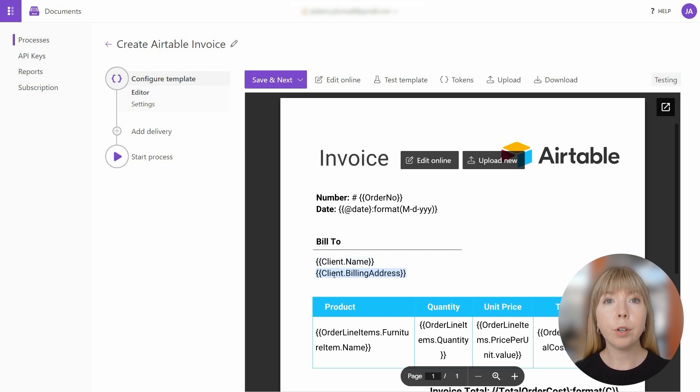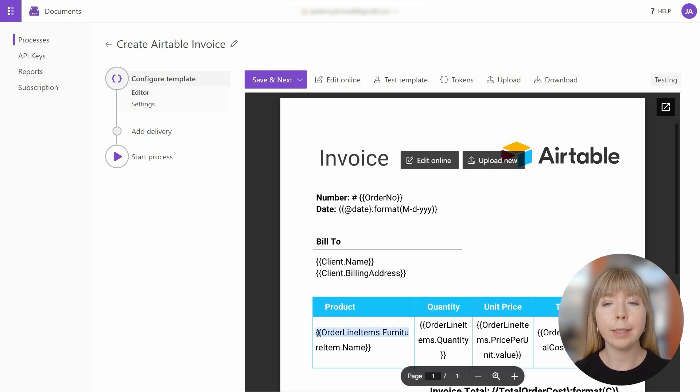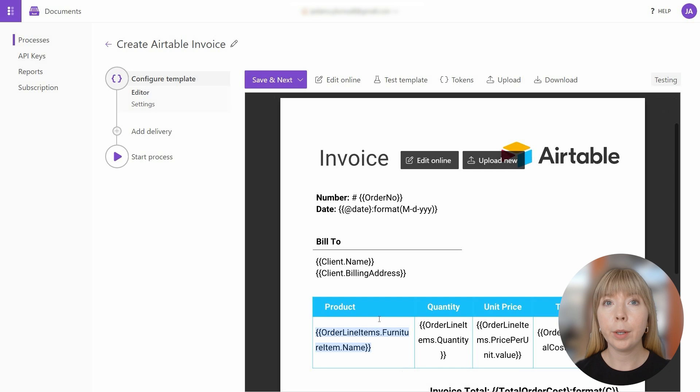These tokens are crucial for linking and syncing data between Airtable and the document. And the tokens in the document template match up with tokens in Airtable.